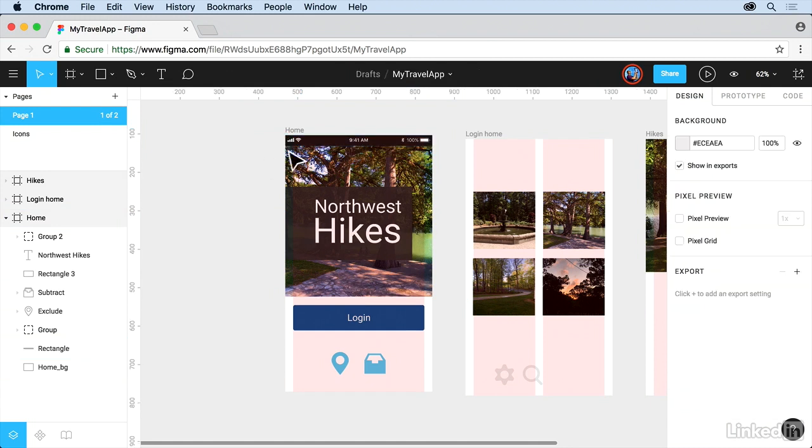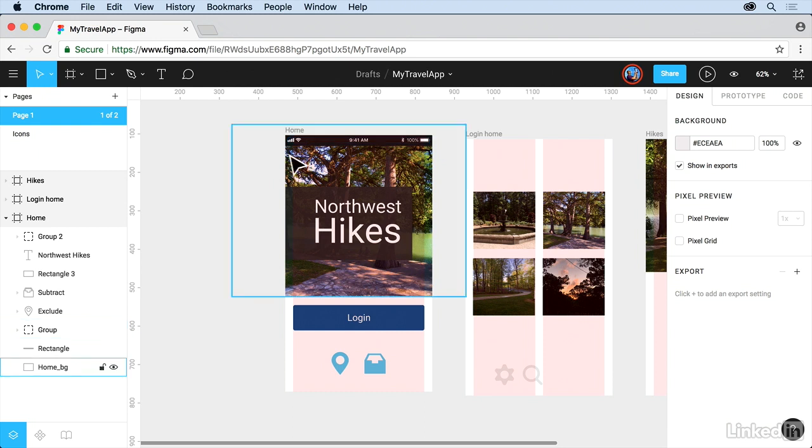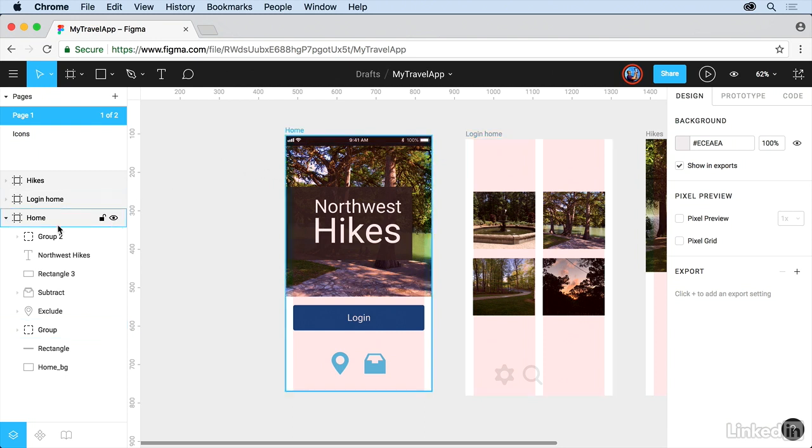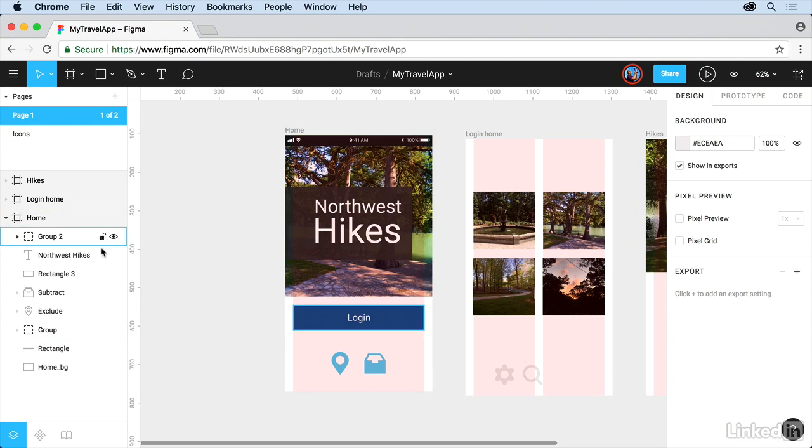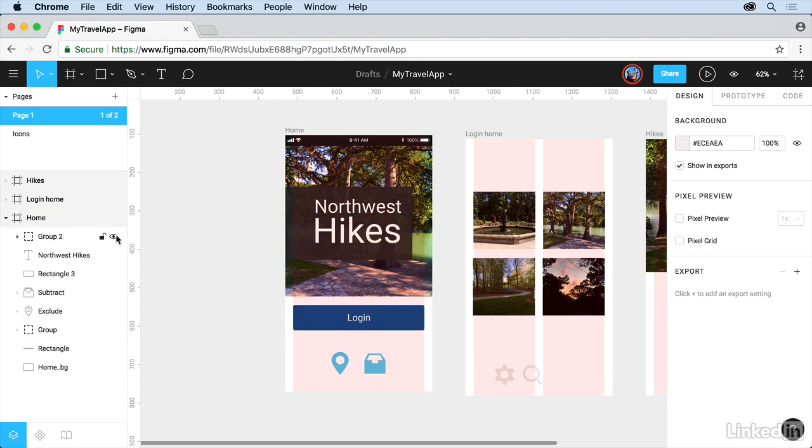Now we're gonna go in and we're gonna take that and turn that into a component so we can reuse it later. But one of the other things I love about the layers panel is that we can actually lock content. We can lock individual objects if we want to. We can hide content if we want to from here.